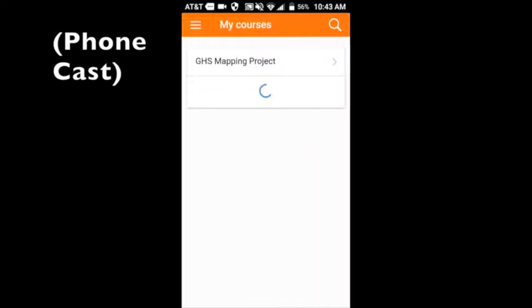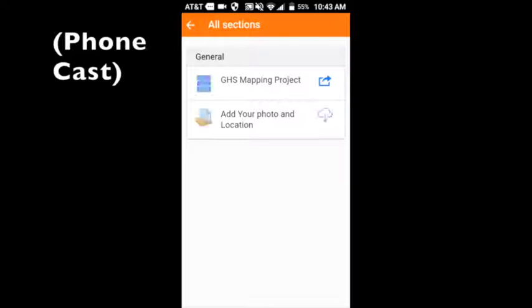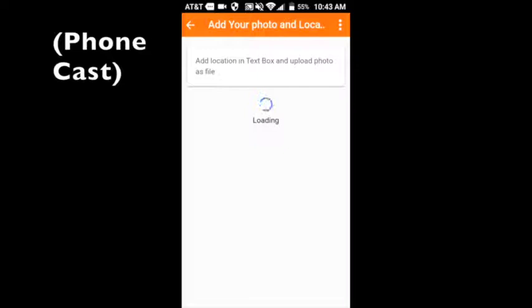We open it, open the different sections, and select add your photo and location. Now I've done this a couple times and there's an old file in there but we'll get rid of it here.